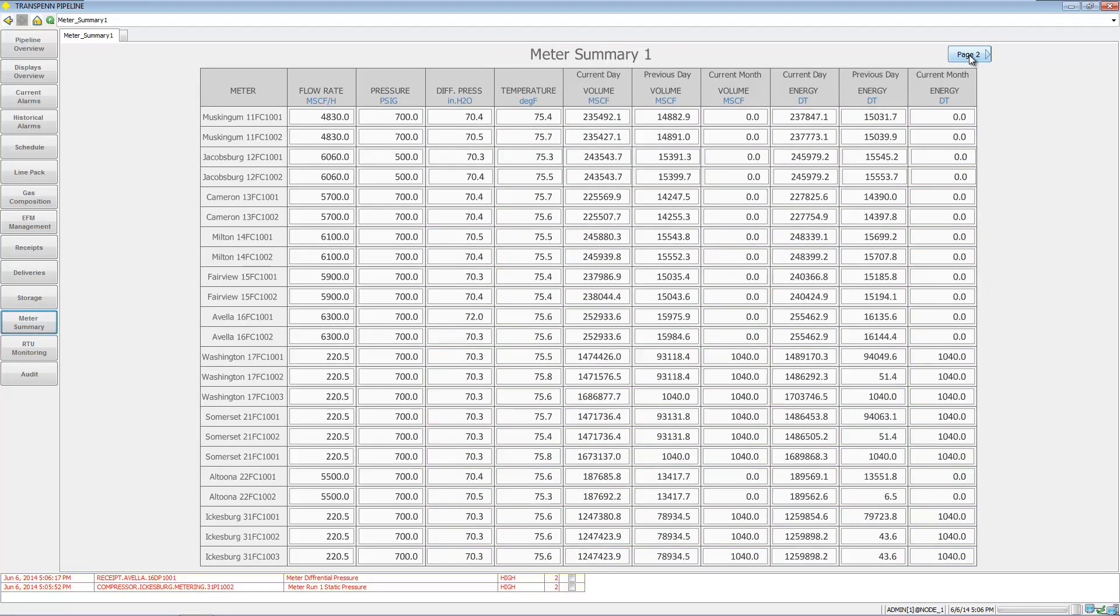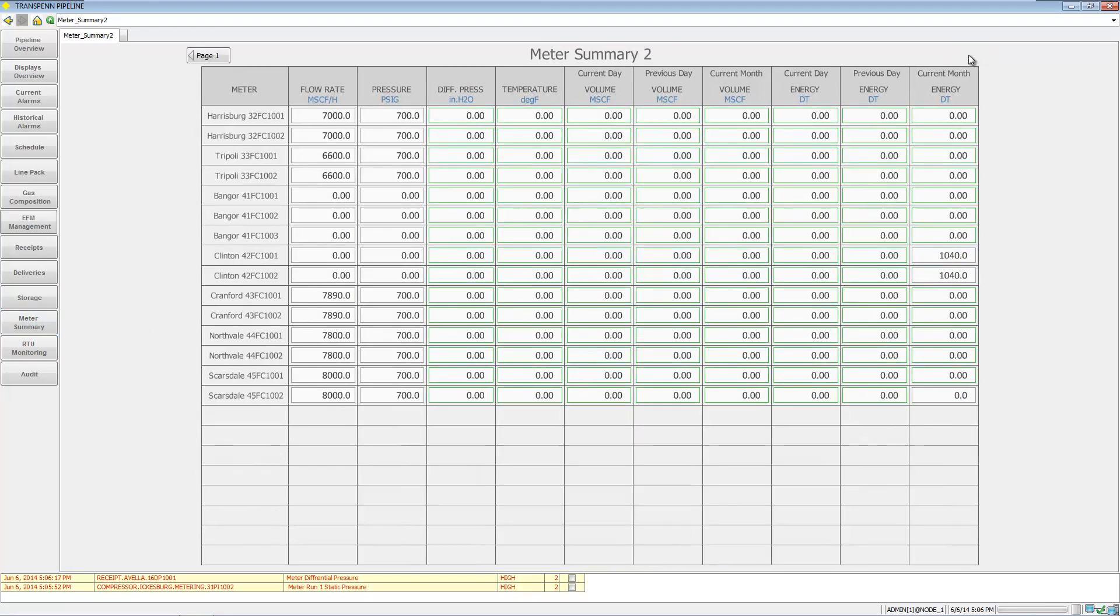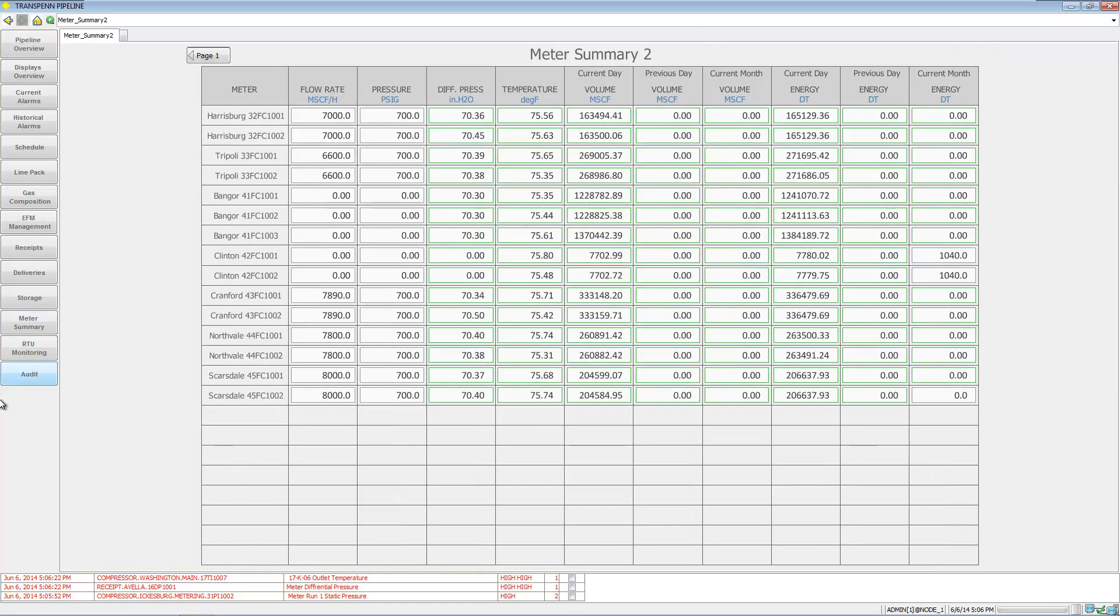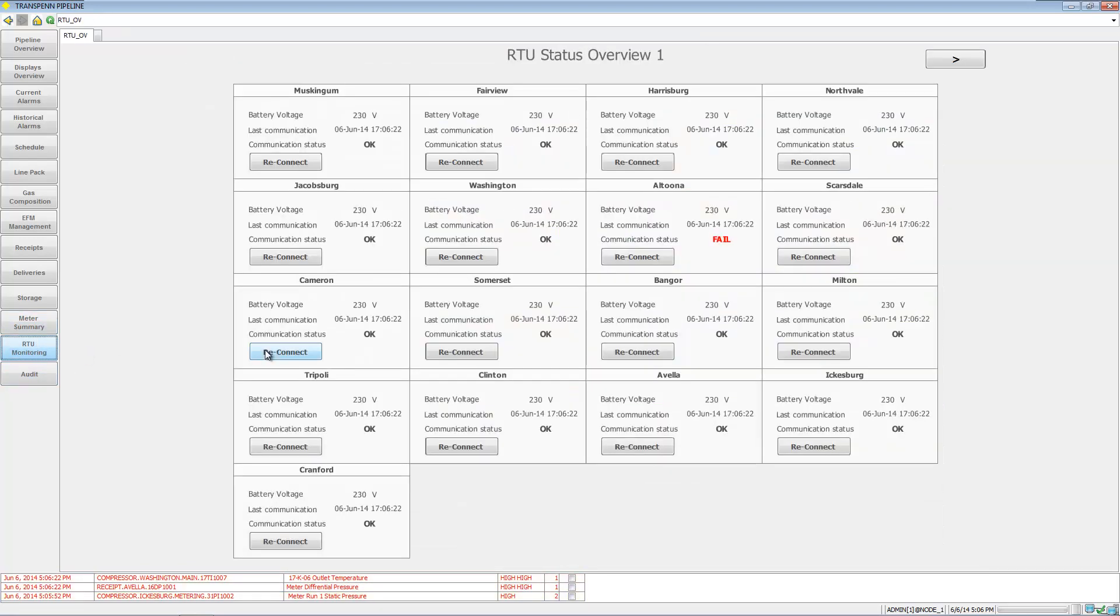We have a meter summary and RTU monitoring for their health status.